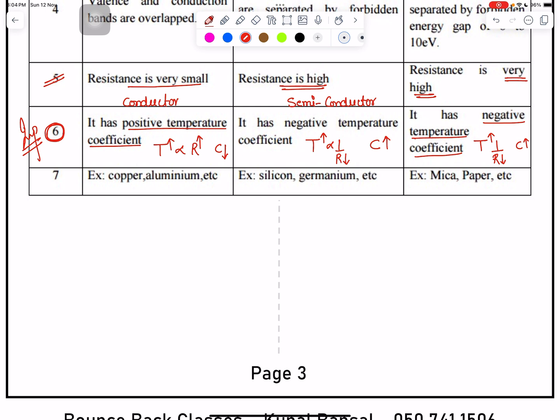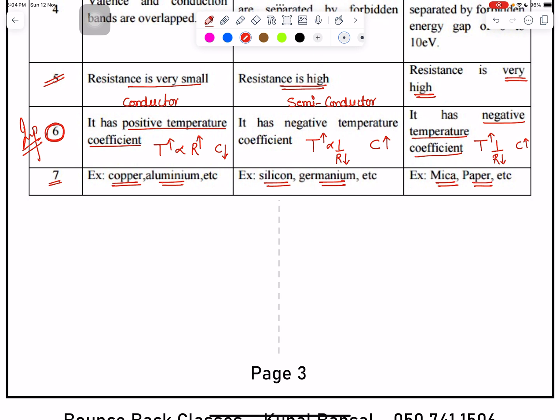Examples of conductors: copper, aluminium, silver, gold. Semiconductors: silicon and germanium are the best examples. Insulators: mica, paper, and glass.